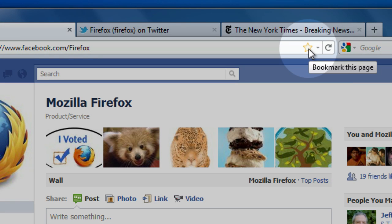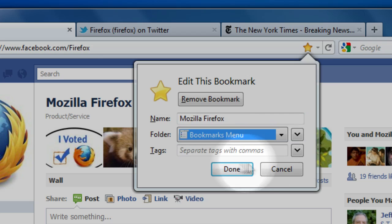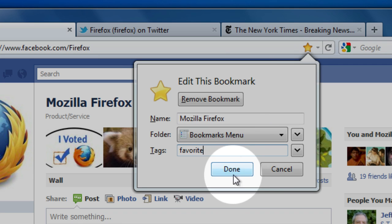Bookmarking sites is just as easy. Click the star in the location bar and you're done. Click it again and you can file it or add tags to make finding things easy.